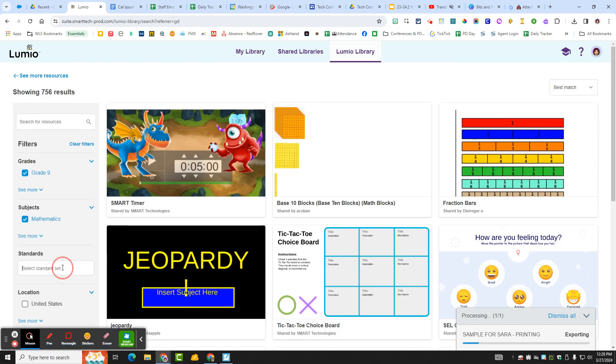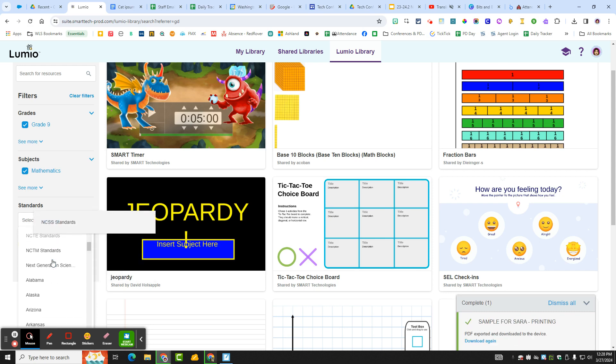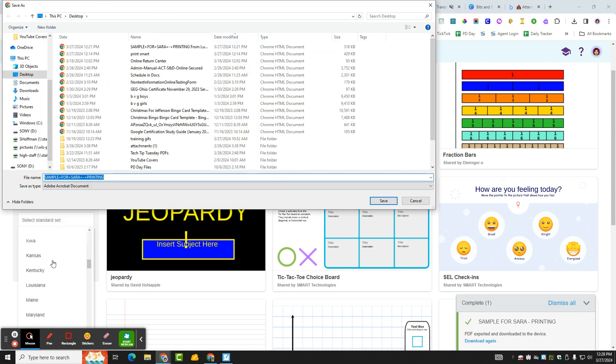It looks like you can even put in state standards, which I haven't really played around with that, but that's interesting. Let me see. Okay.